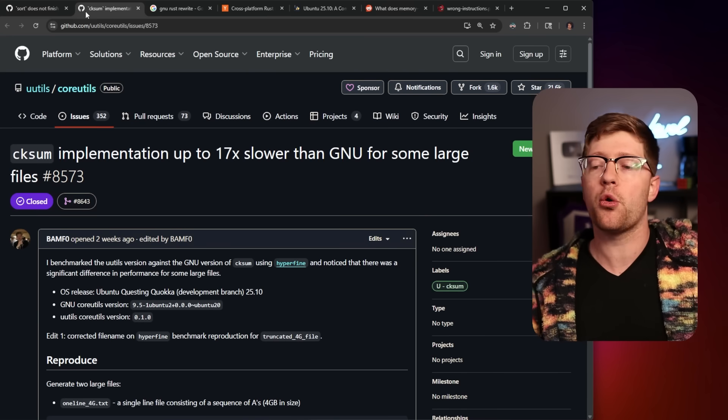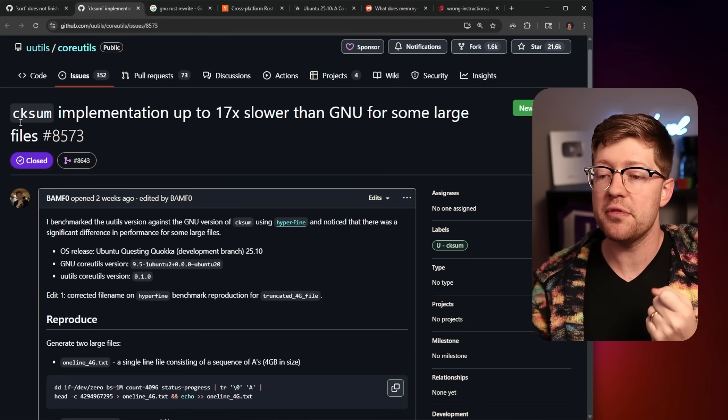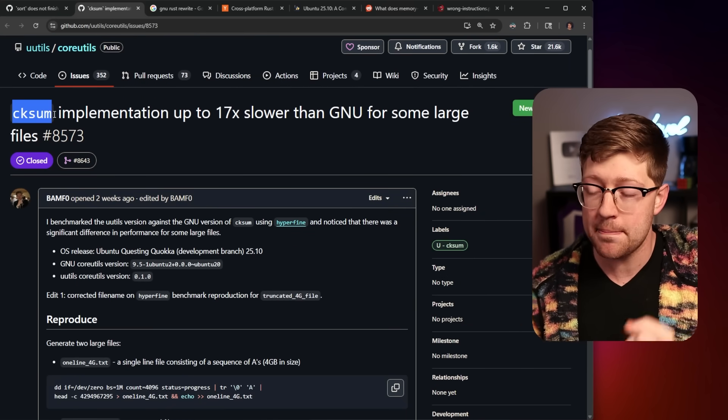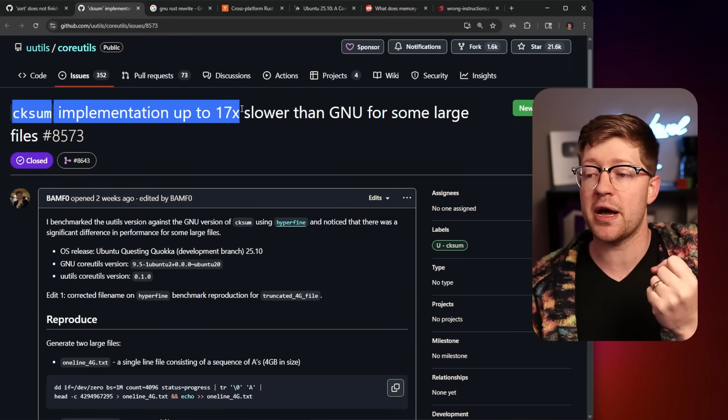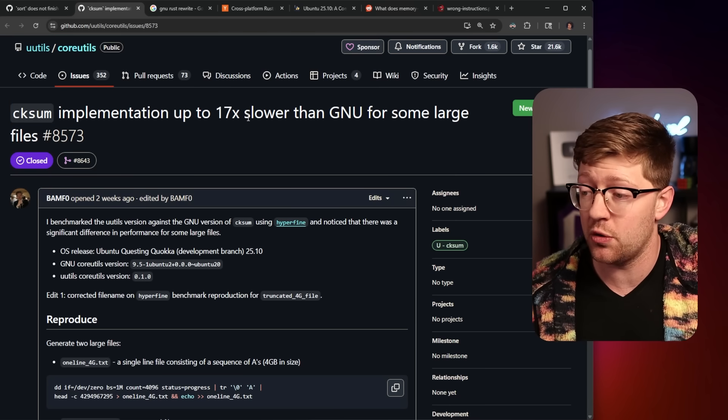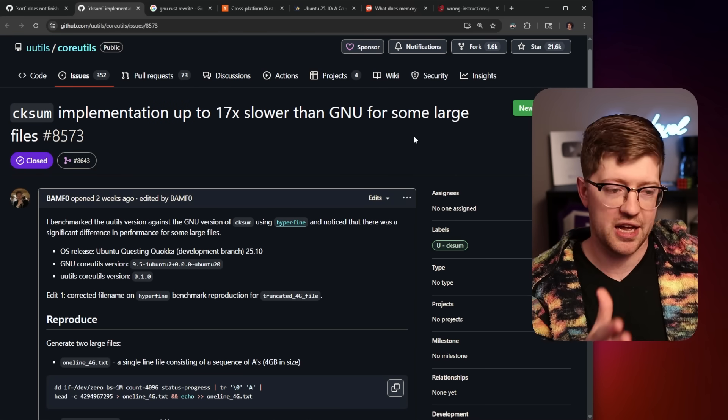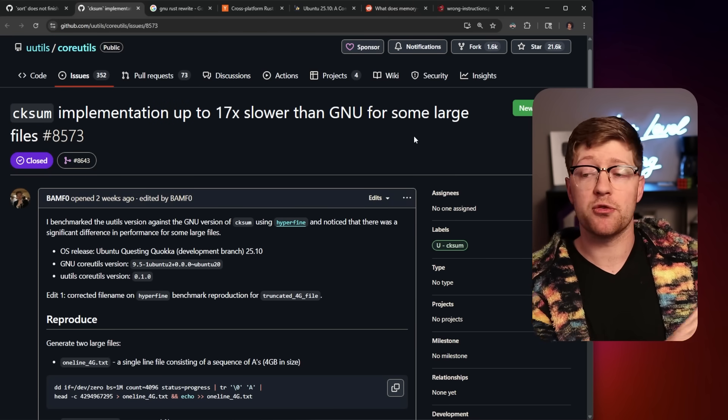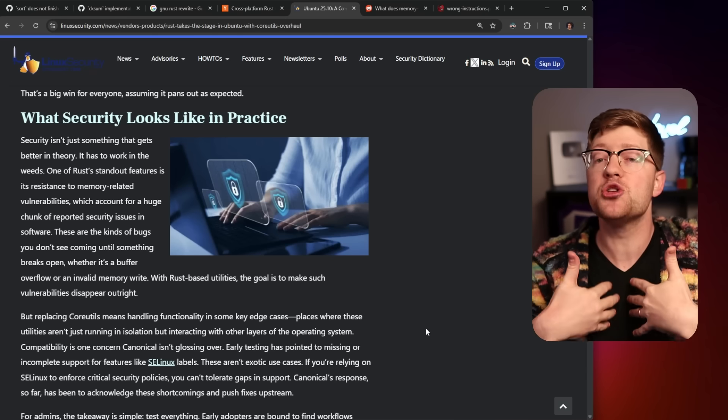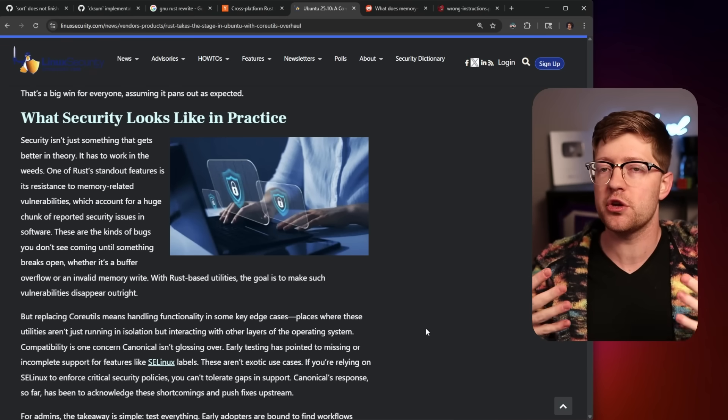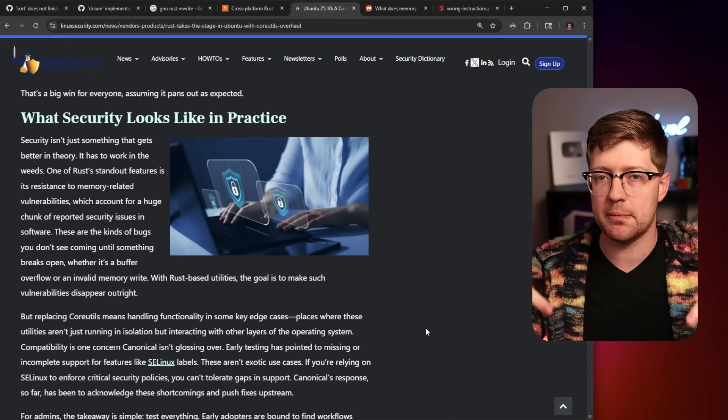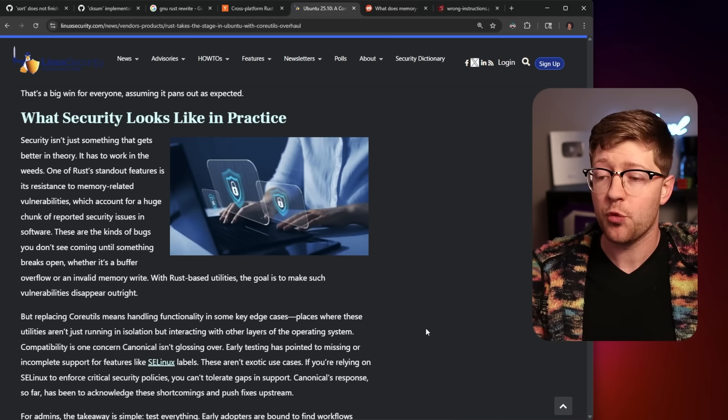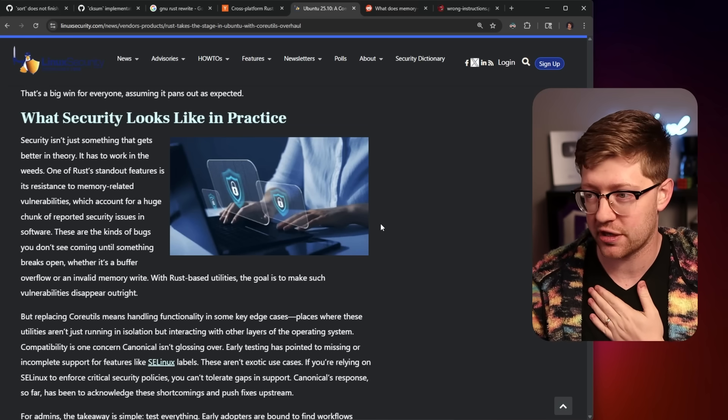And then, more importantly, more egregiously, the checksum implementation in Rust is somehow 17 times slower. It kind of defeats the whole purpose of Rust, which says that it has the same performance with less of the overhead. I am genuinely confused. If someone knows more about this than I do, please comment down below. Tell me why this is happening, because I'm actually confused.